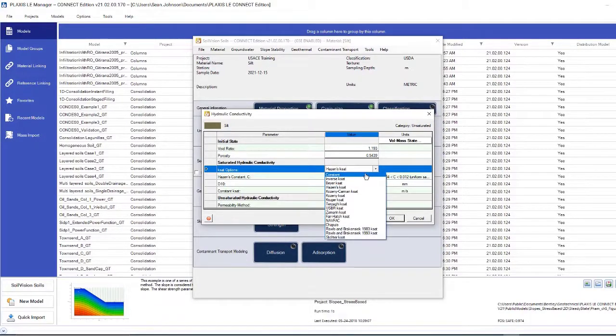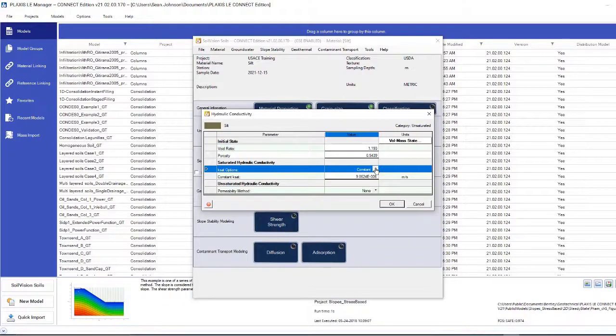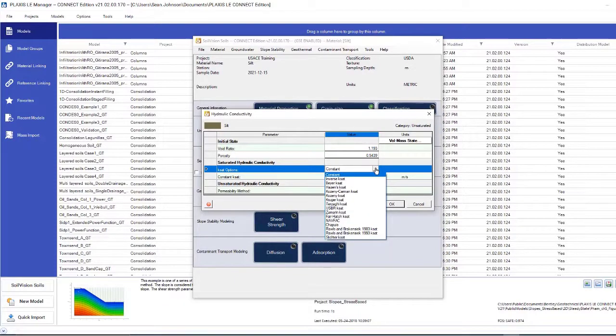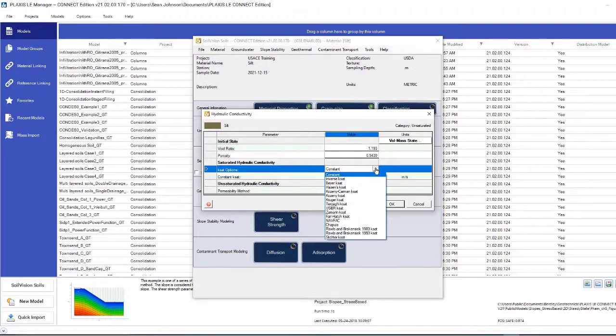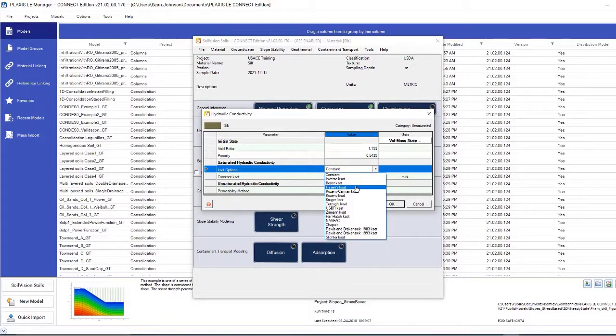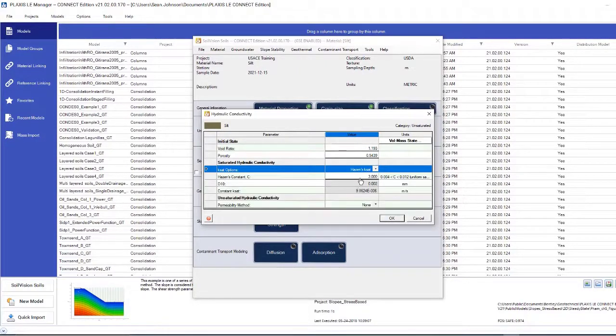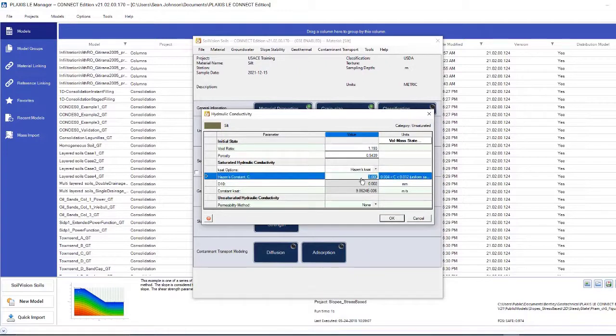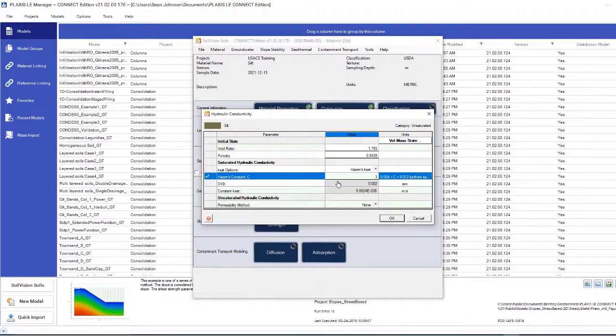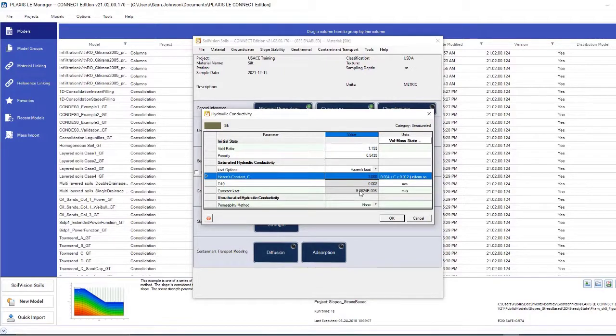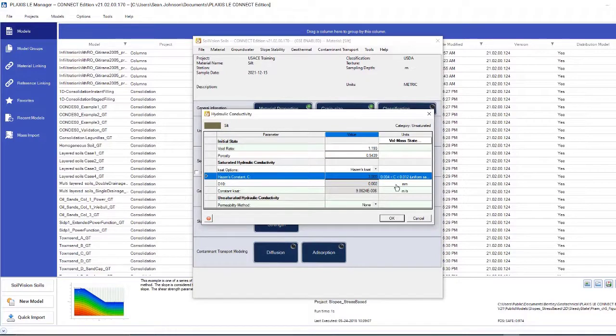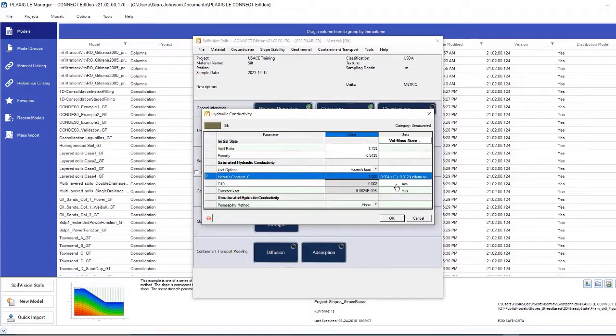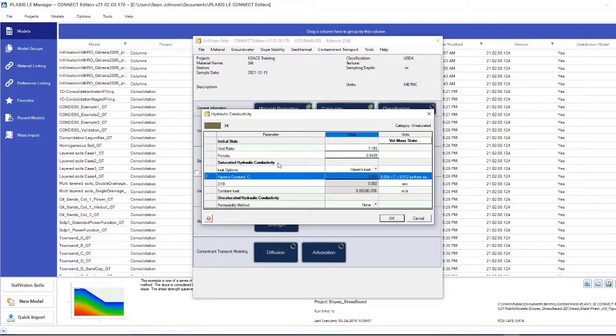It's important to note that a constant value is a measured value, usually from the lab, while others are based on grain size distribution information. For this example, we'll be using Hazen's ksat. For the Hazen constant, I will use a value of 3. Doing that will yield a constant ksat value of 9.8624 times 10 to the minus 6 meters per second. And this would be over the saturated phase.